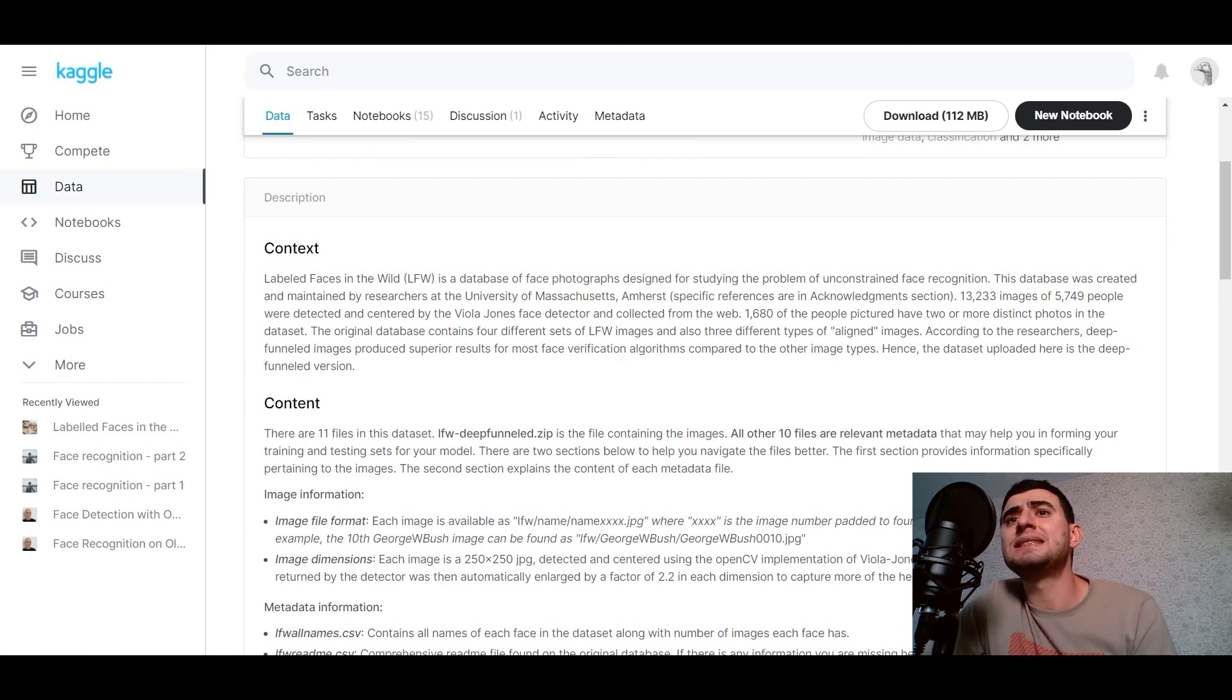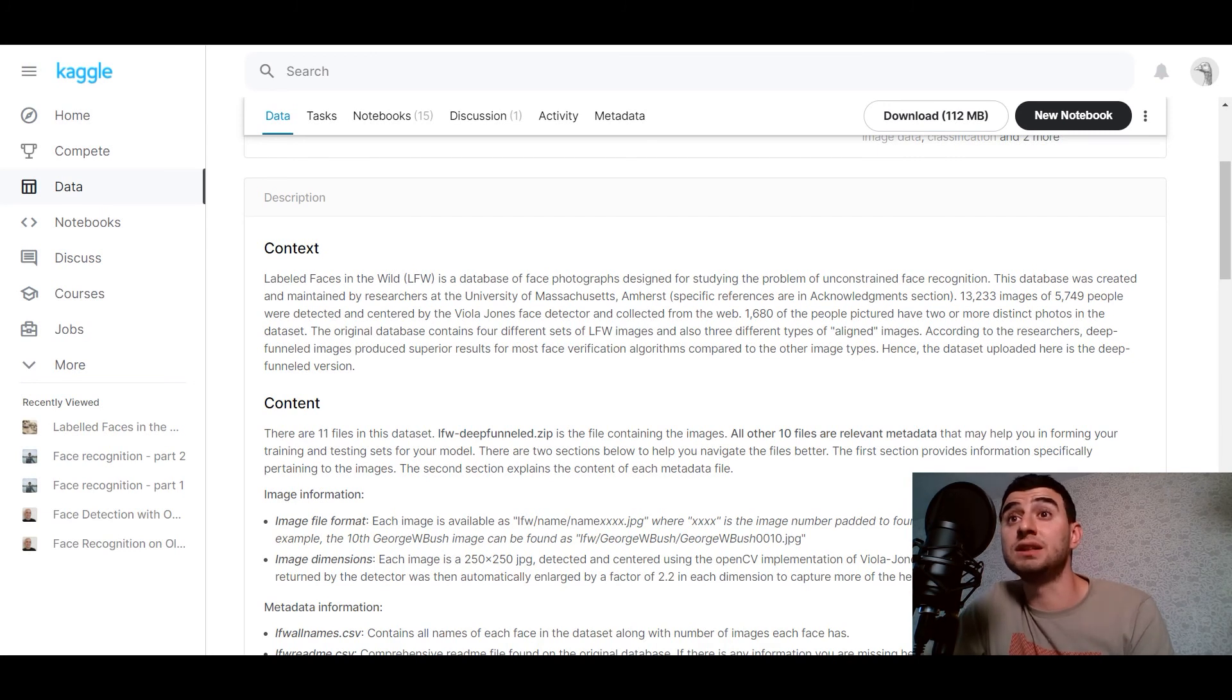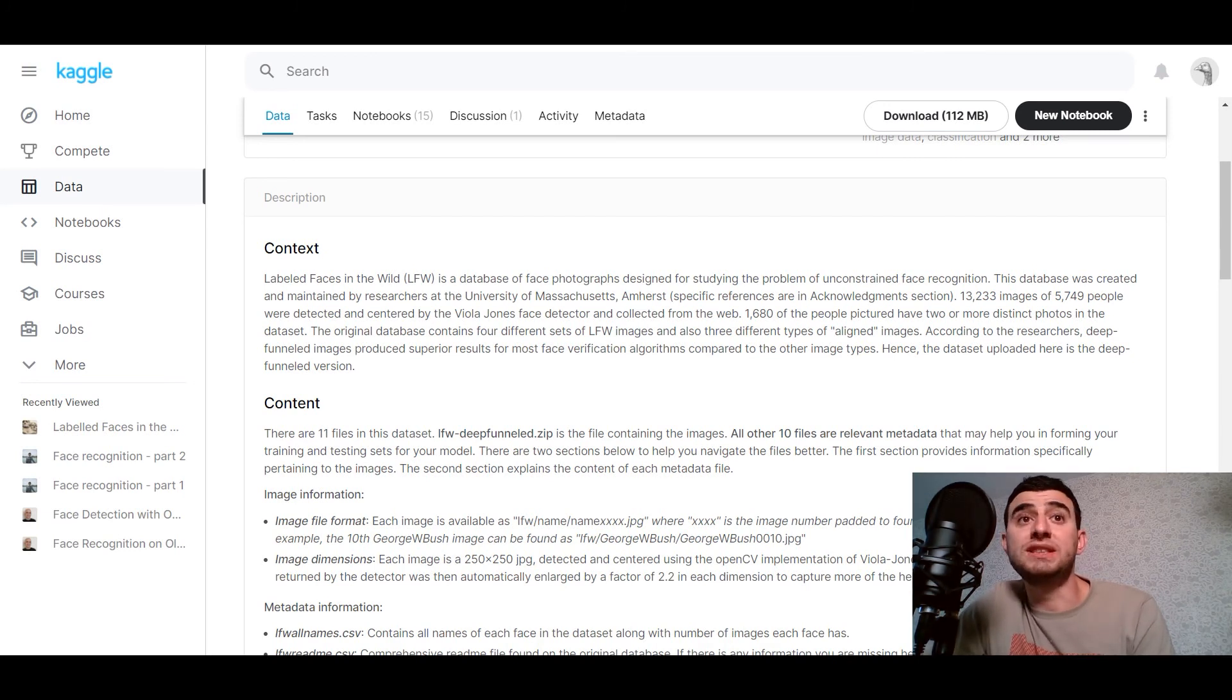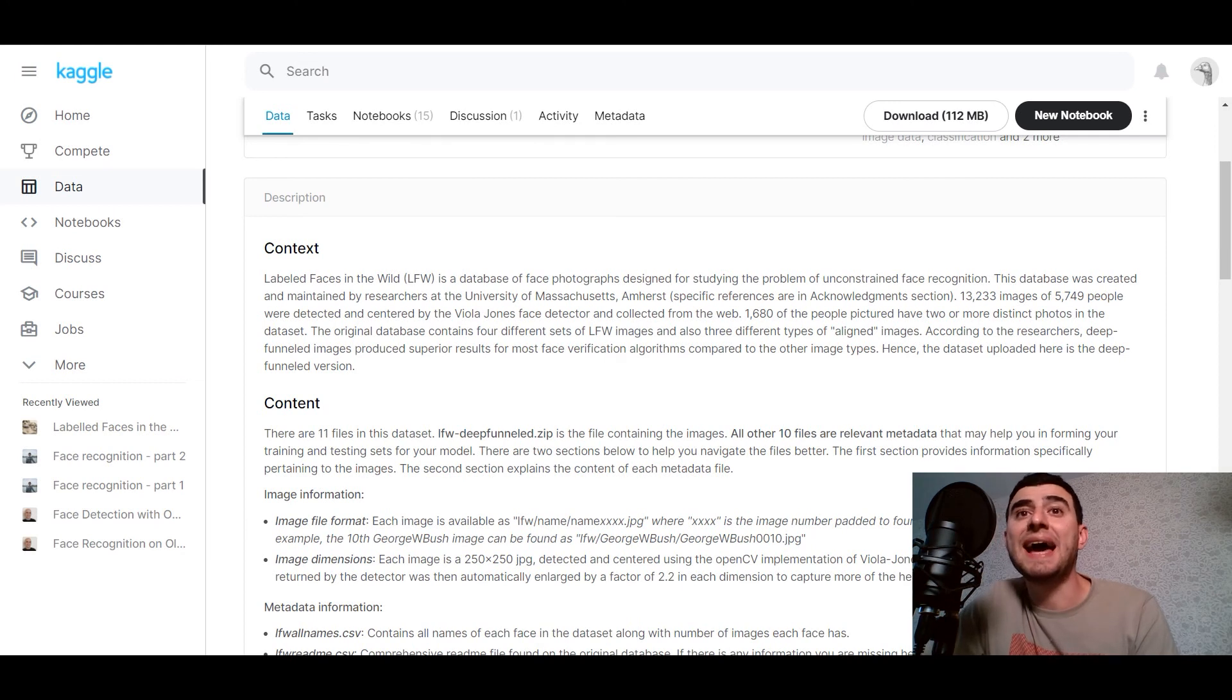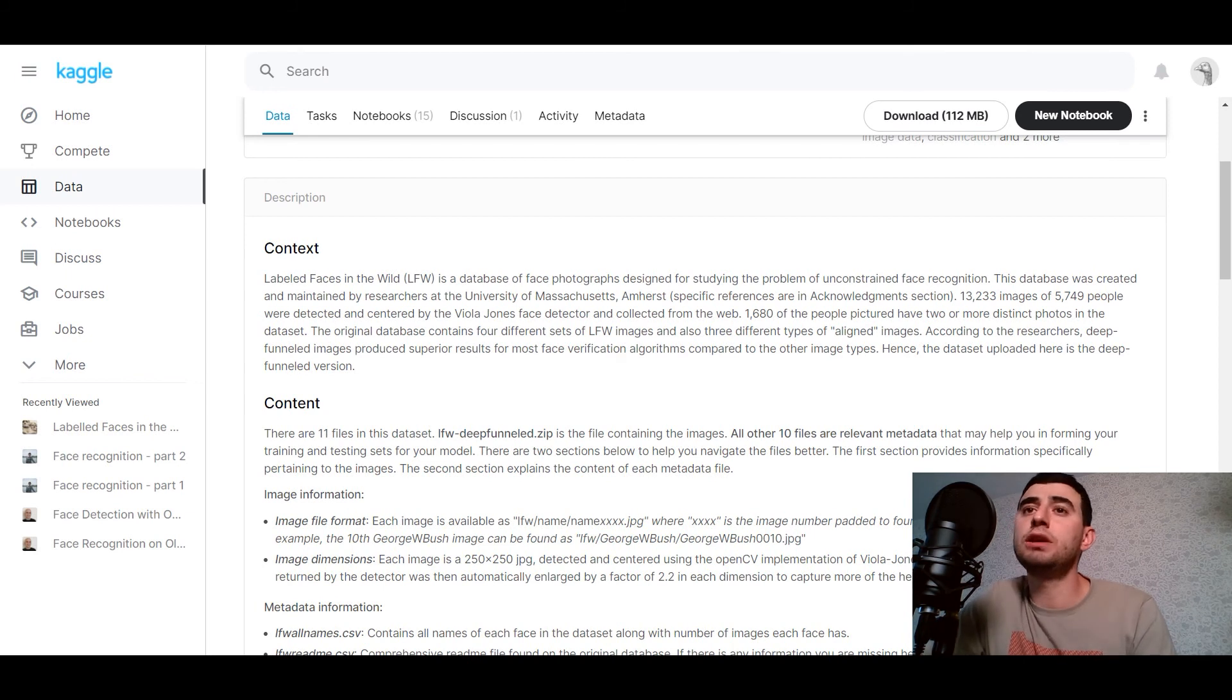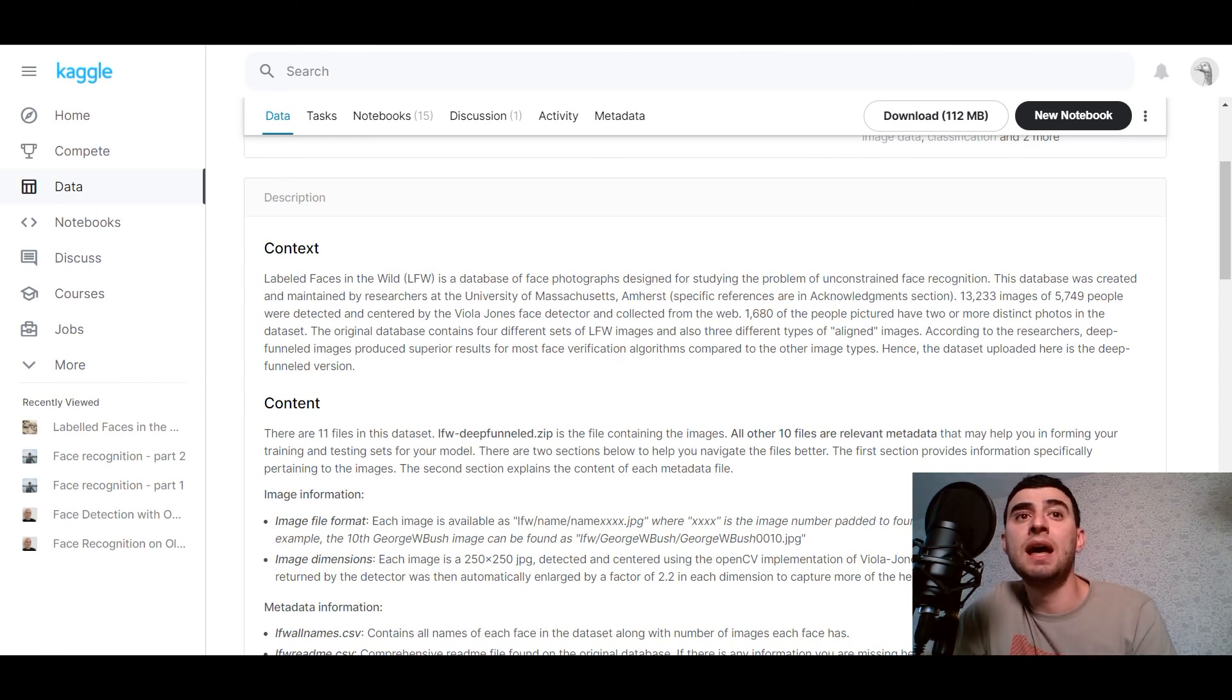It contains 13,233 images of 5749 people that were detected and centered by the Viola Jones face detector and collected from the web. 1,680 of the people pictured have two or more distinct photos in the dataset.